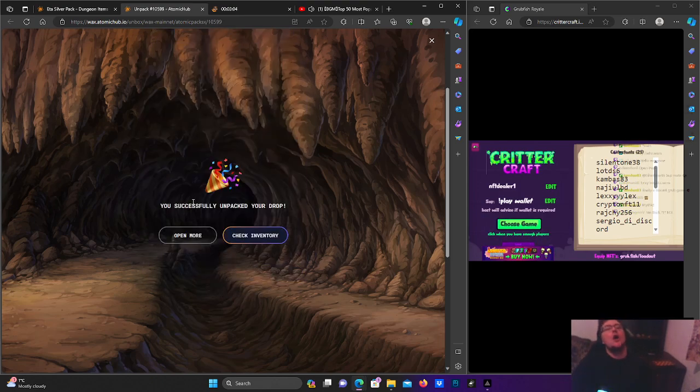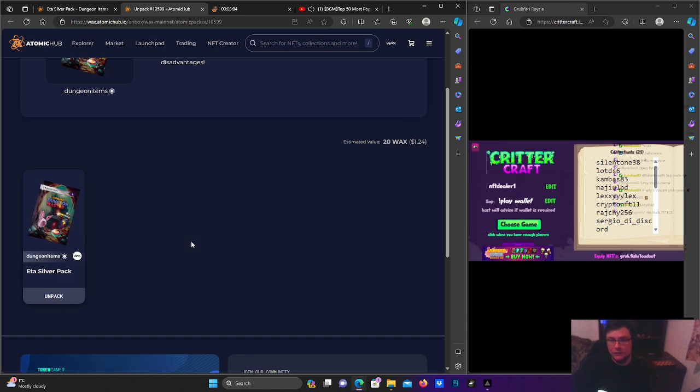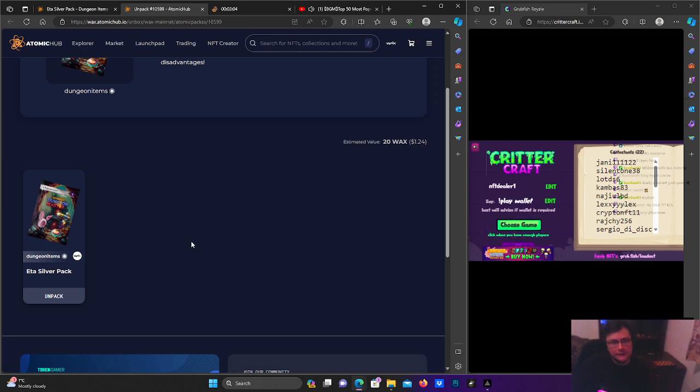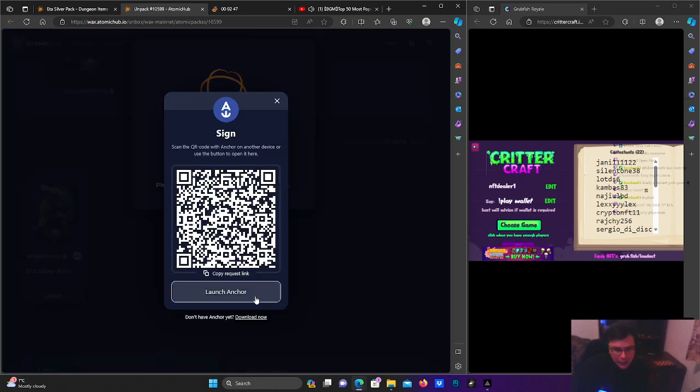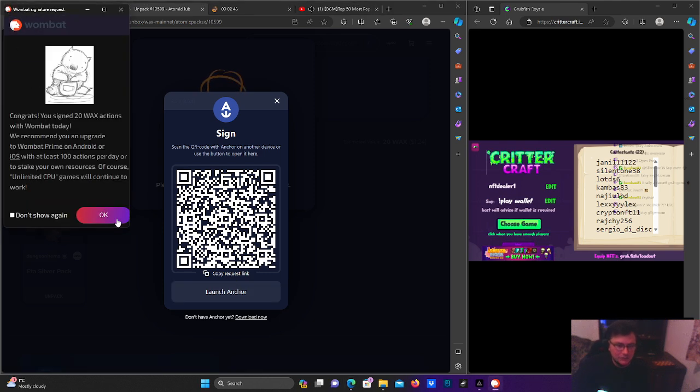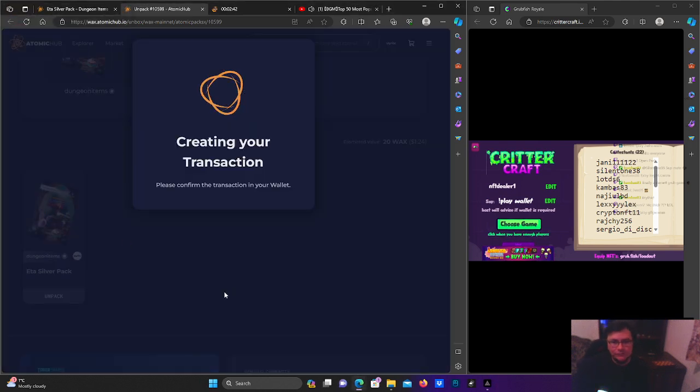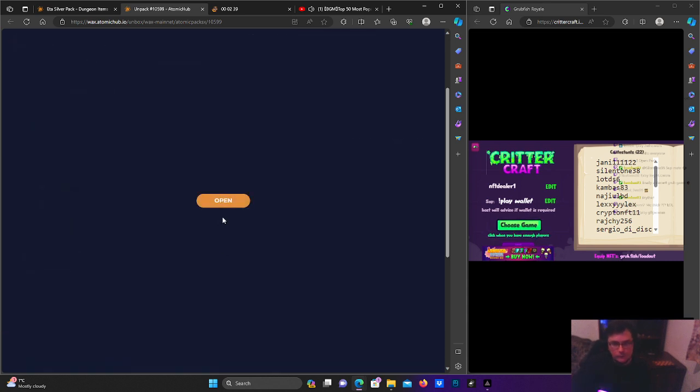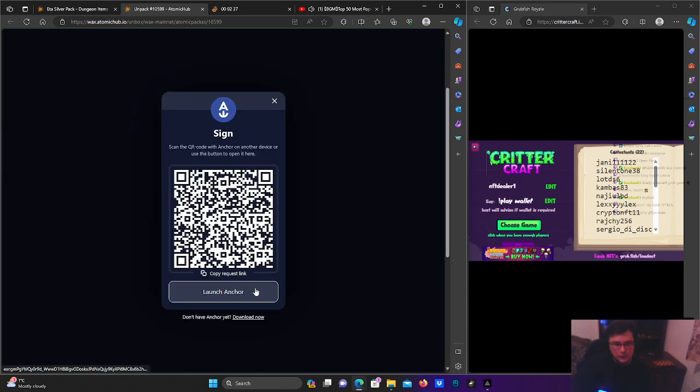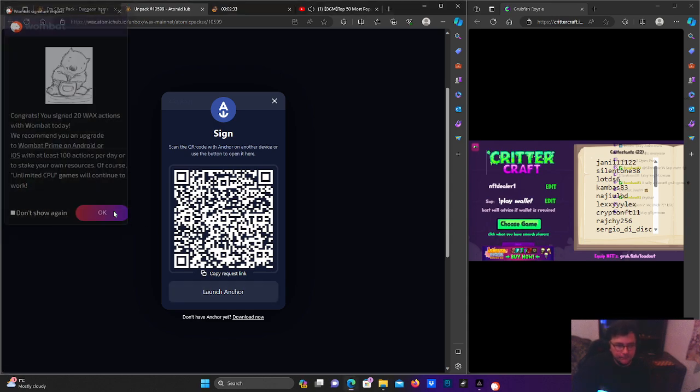At least not that much of a loss as with the golds. At the start of Dungeon Master, the first couple of seasons, the mythics were hundreds, hundreds I tell you. Now it's like tens, tens of dollars, not much. But yeah, it was way better price.